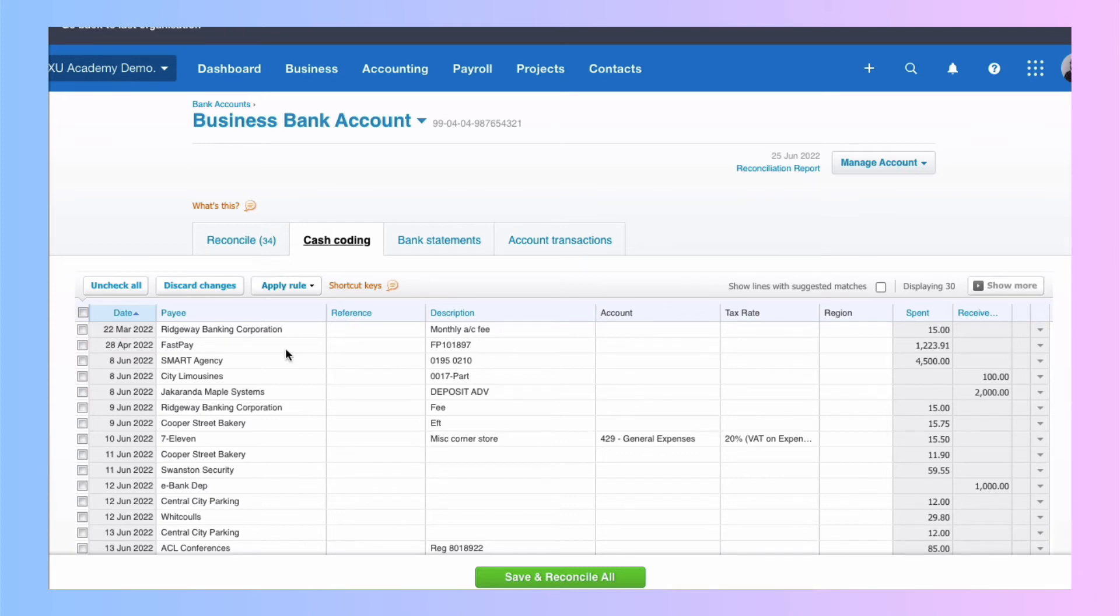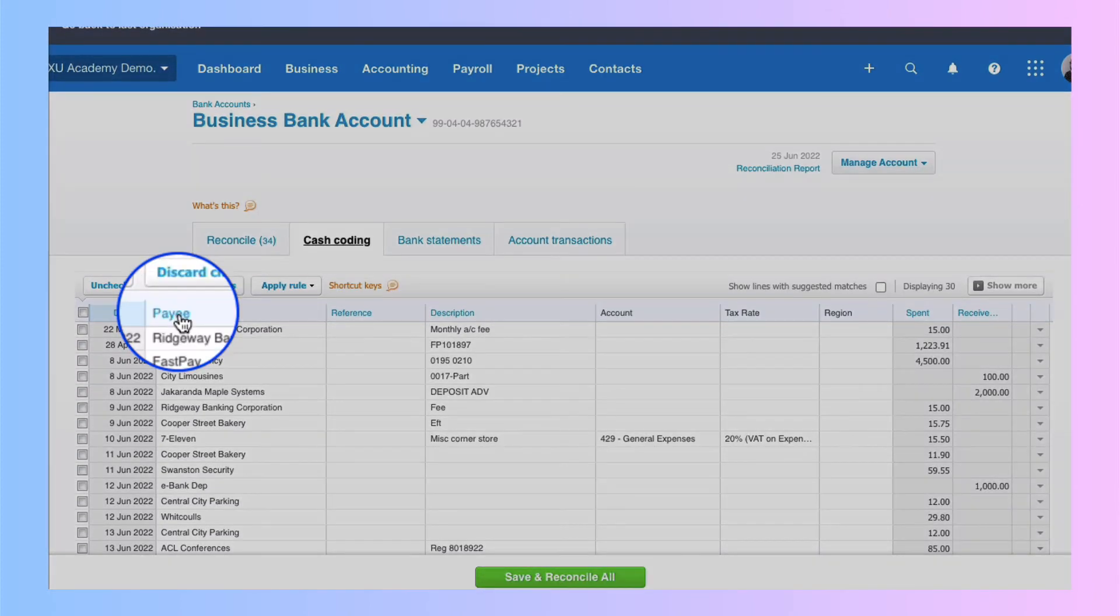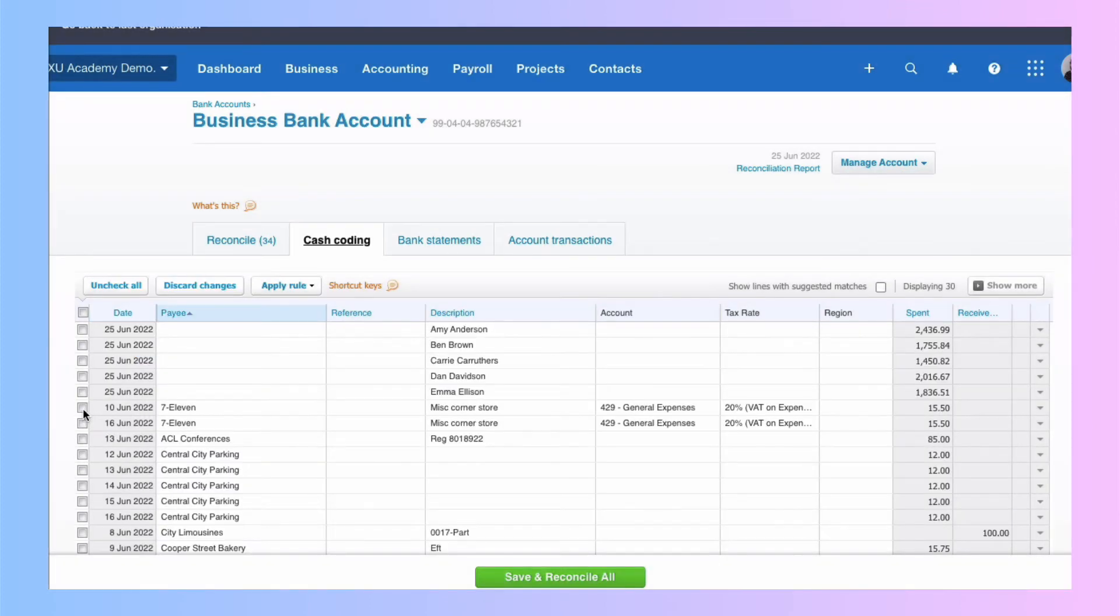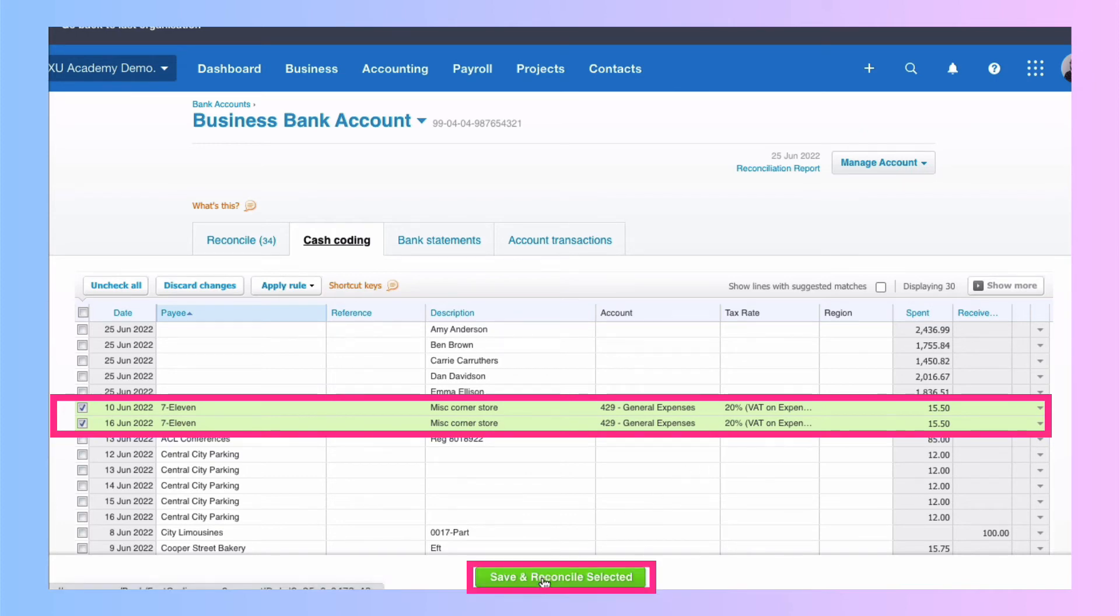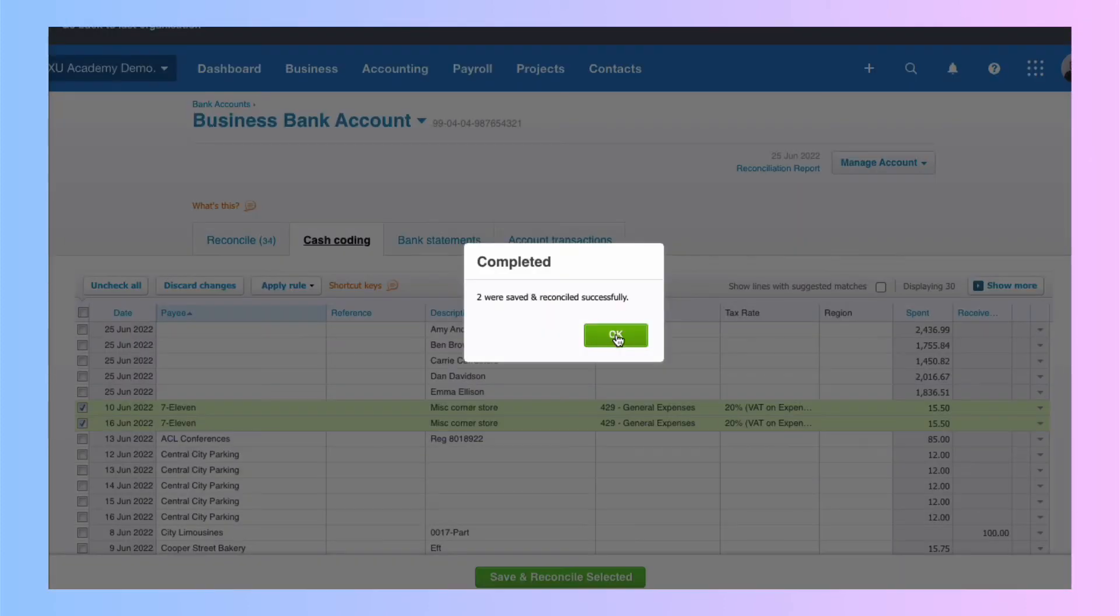So a reminder, we sorted by payee. We're going to choose the two 7-11s. And this time we don't need to do anything because the rule's done it for us. We've just selected them and we're going to say save and reconcile and okay. Be careful because we cannot undo.